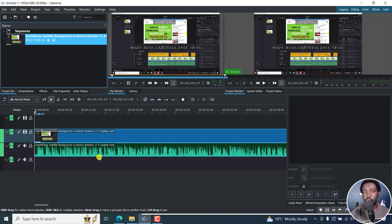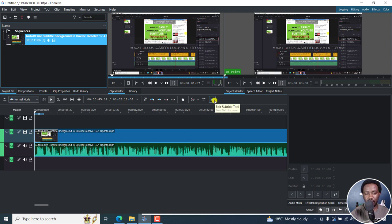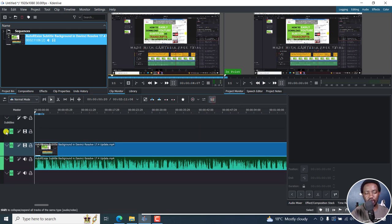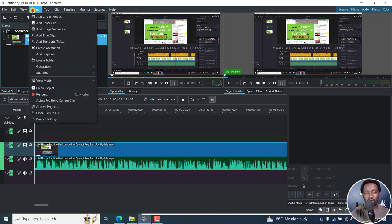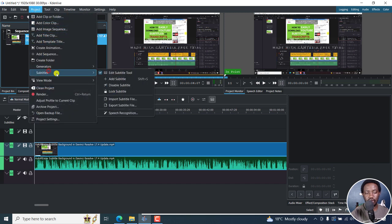Now, there are two ways to access the subtitles. I can either click on this button here — the edit subtitle tool. If I click on that, you'll see subtitles here, and then you can see speech recognition right about here. We can also go to Project and then click on Subtitles, and then you'll see the different options available here.